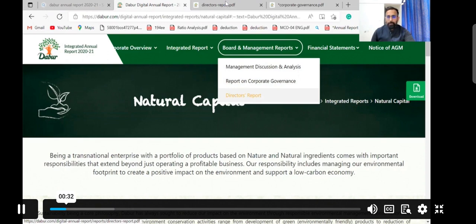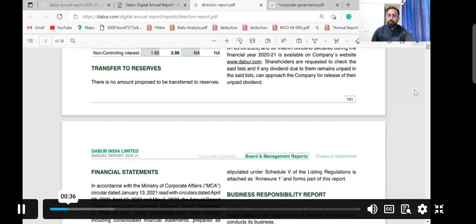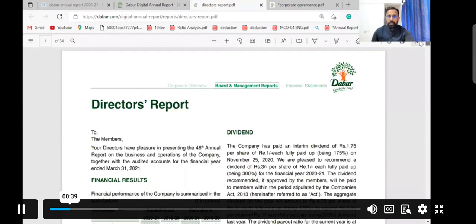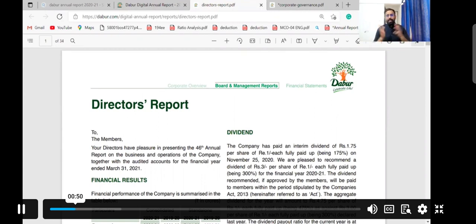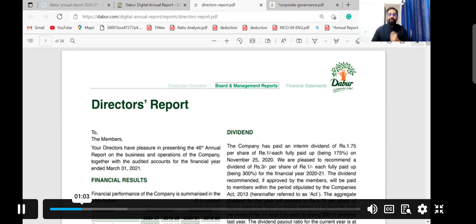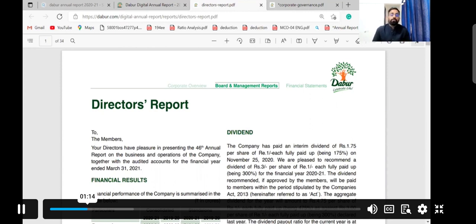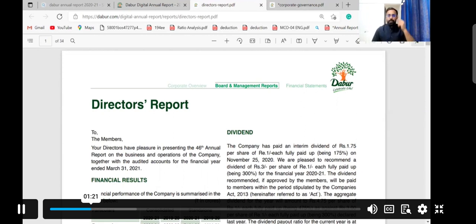The third important component is the Director's Report. In the corporate governance report, every company has to provide the composition of the board — who are the directors, managing directors, CEOs, and CFOs. The Director's Report provides information on whether directors have performed their responsibilities properly, as mentioned in the Companies Act 2013 and other responsibilities beyond it.